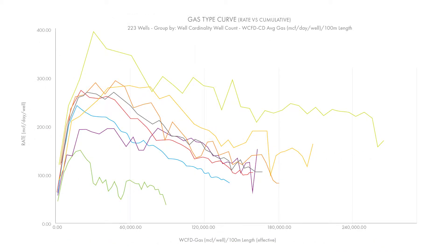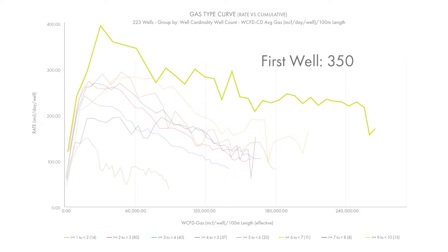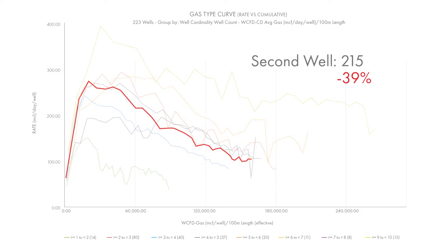Here is another slide showing another cardinal section in the Heritage Montney — this one a horizontal compared to a vertical. We took the same analysis from the Milk River and applied it to a heavily drilled area in the Montney Heritage area where there are multiple wells per section. In this case there are nine wells. We're plotting rate versus cumulative production per 100 meters of well length. From well one to well two, we're seeing about a 39% decline in reserves recovered and IP.